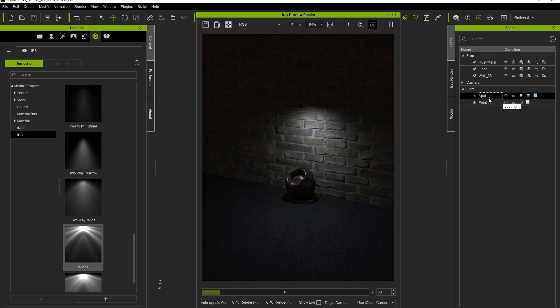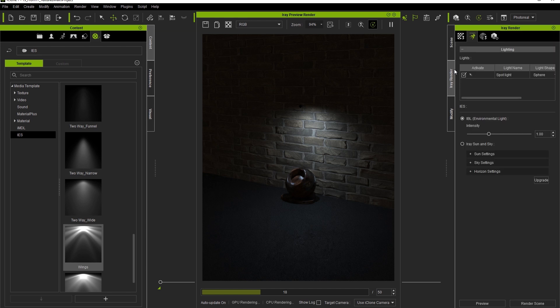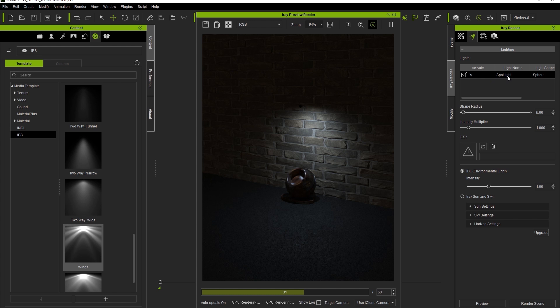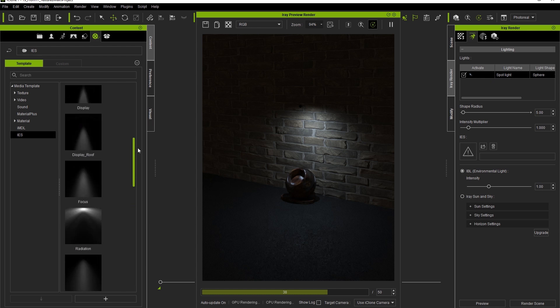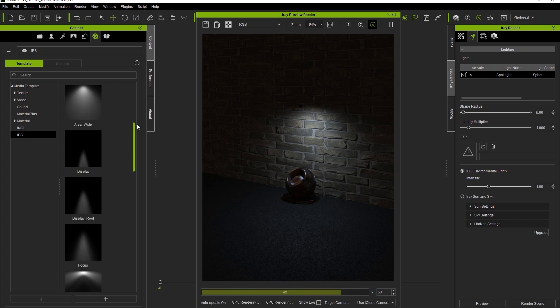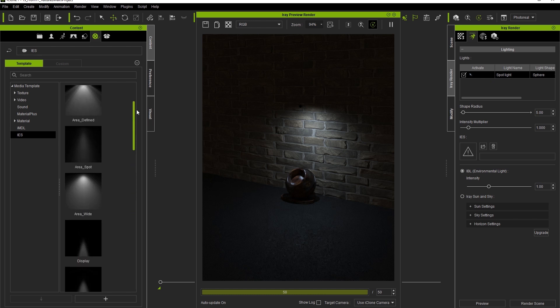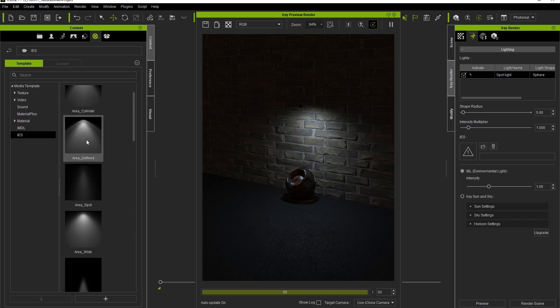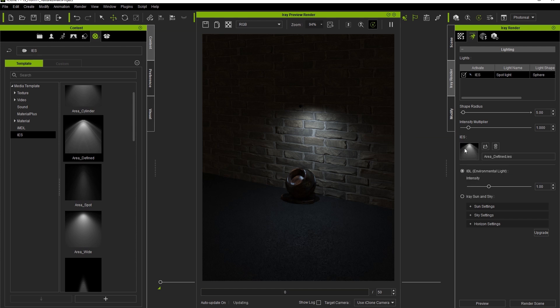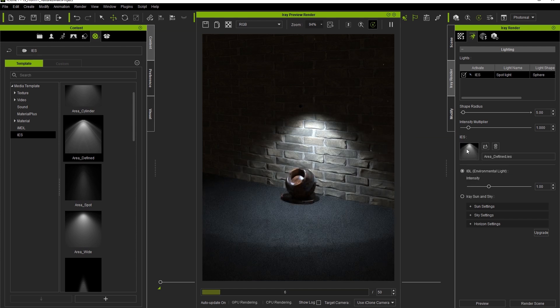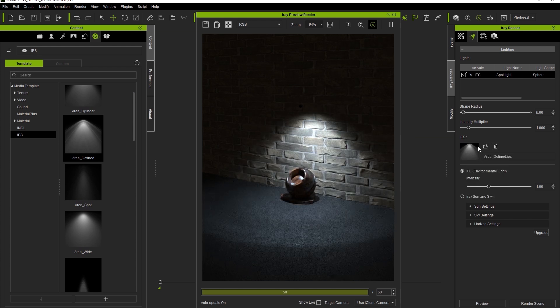Let's switch over to the spotlight in this scene. As mentioned, IES maps can be used for both point lights and spotlights. Let's load a different one for this spotlight. As with regular lighting methods, you can also change the shape radius and multiplier values to get the desired effect.